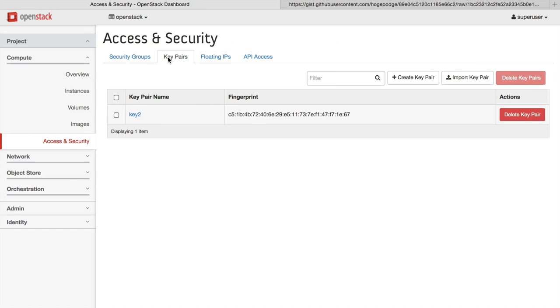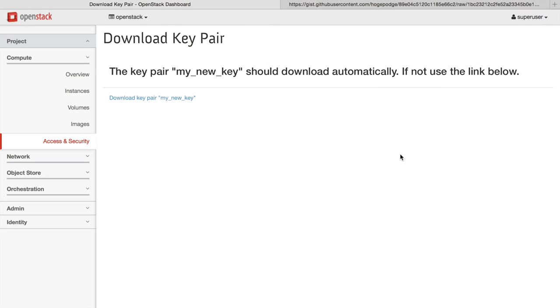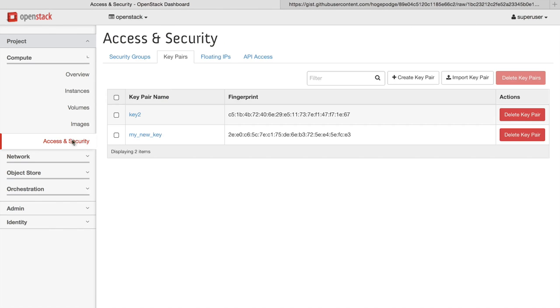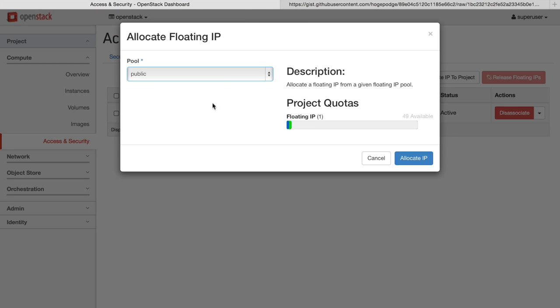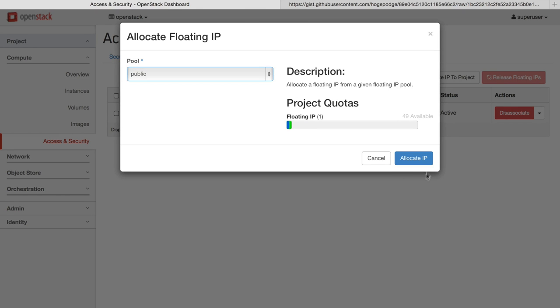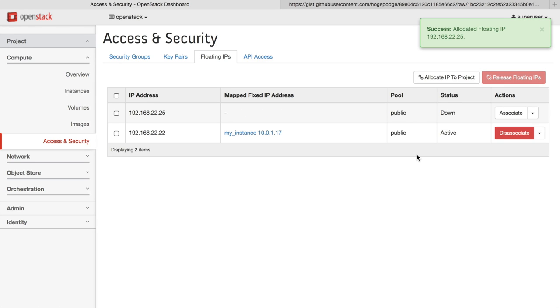You can also specify key pairs that are injected for passwordless login. You can create a new key pair, and it's downloaded to your machine. You can allocate new floating IPs to your project. A floating IP allows you to attach an external IP address to instances so that you can log in remotely.